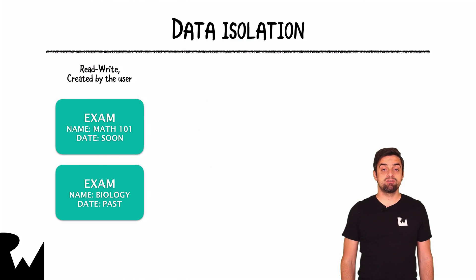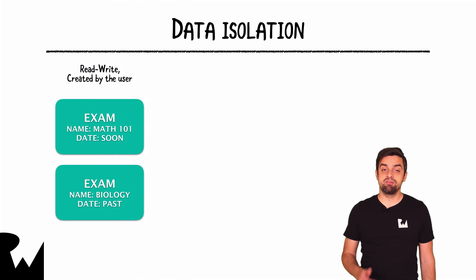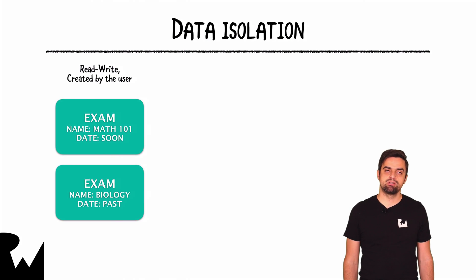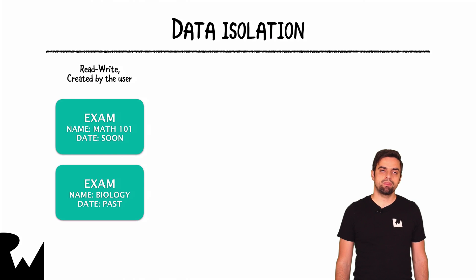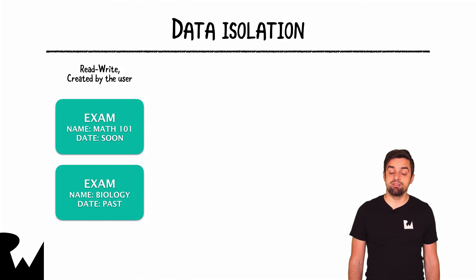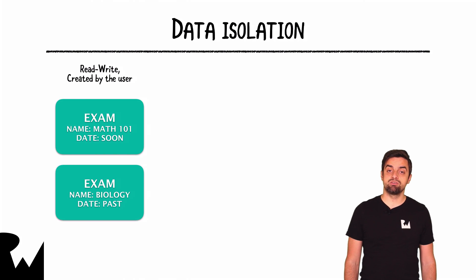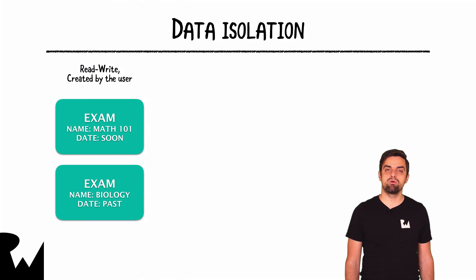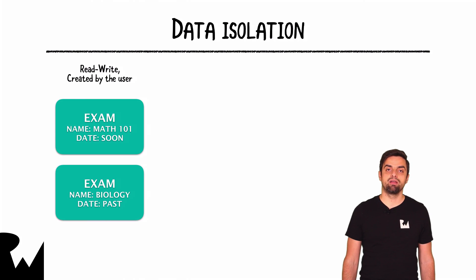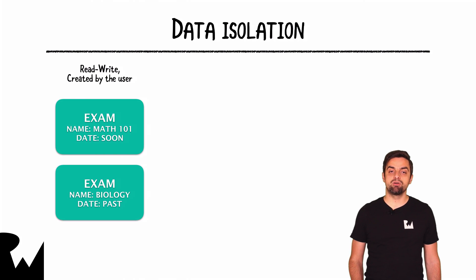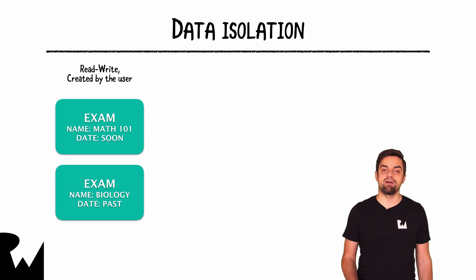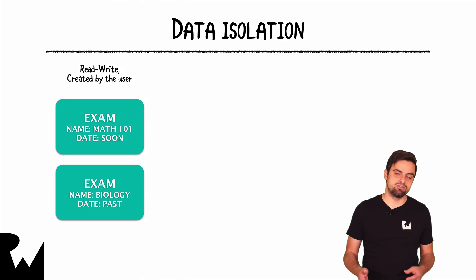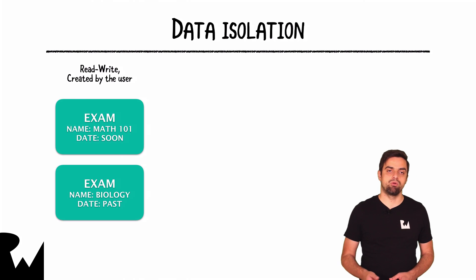As we discussed in the previous video, your app works with different kinds of objects. On one side, you will have the data that the user creates when using your app, and those will be the exams, for example, or the results that they're storing inside the app. So these are suitable for a read-write file that you want to create maybe the first time your app runs.